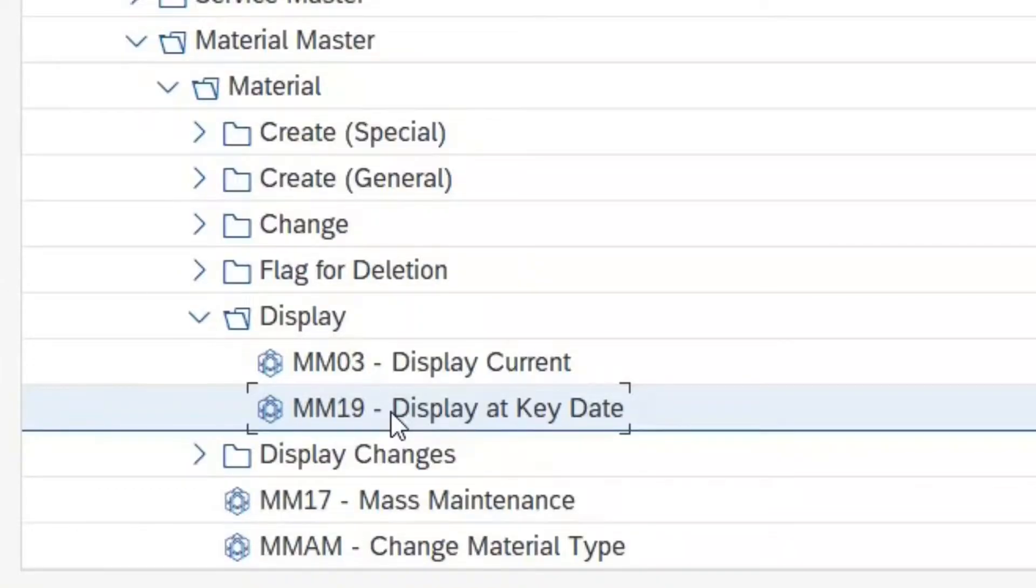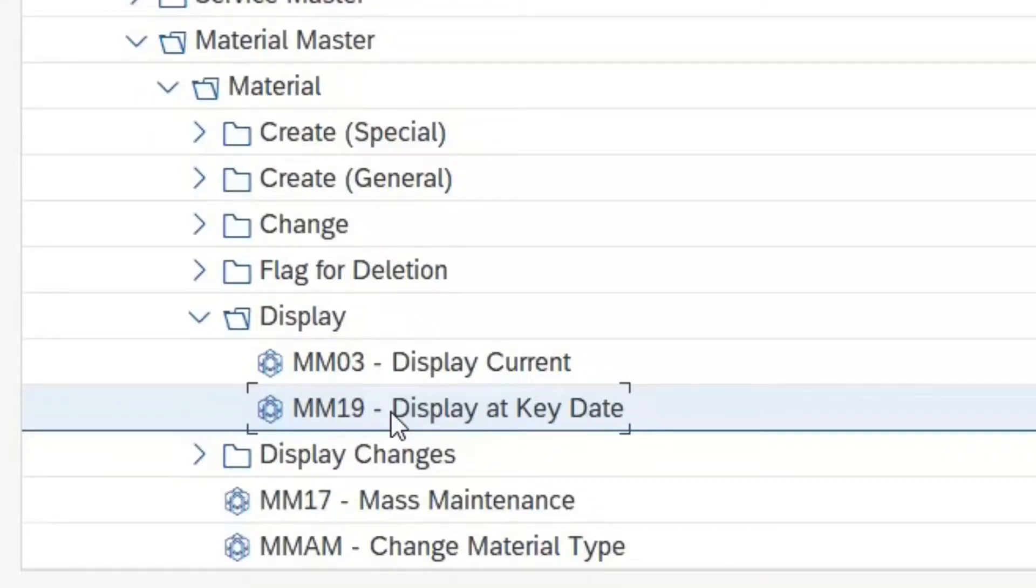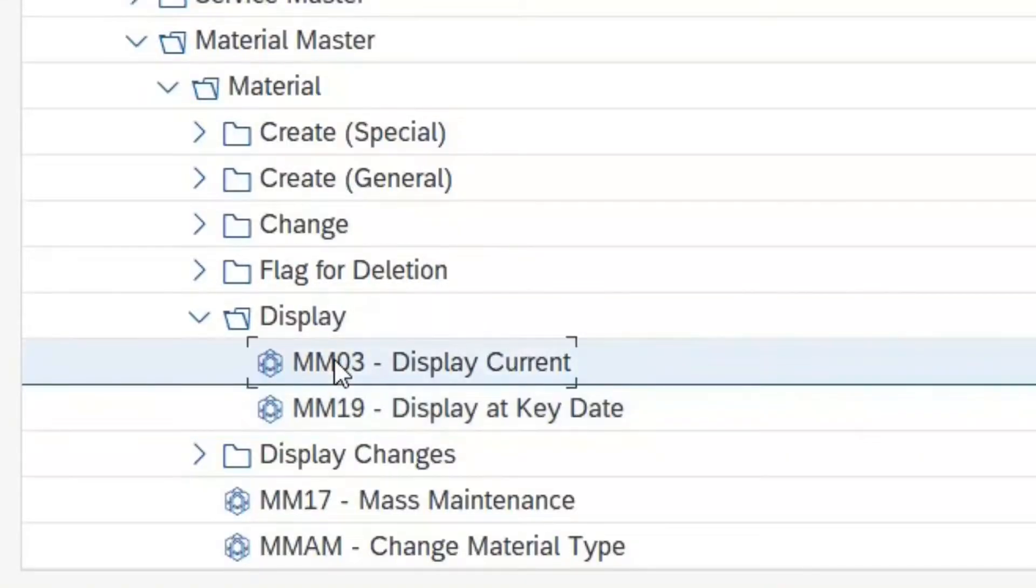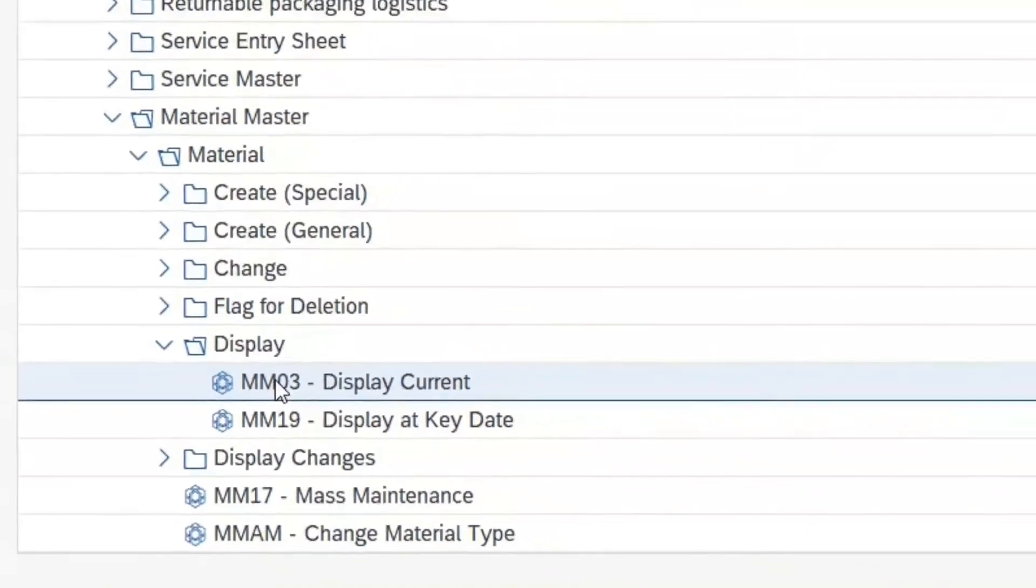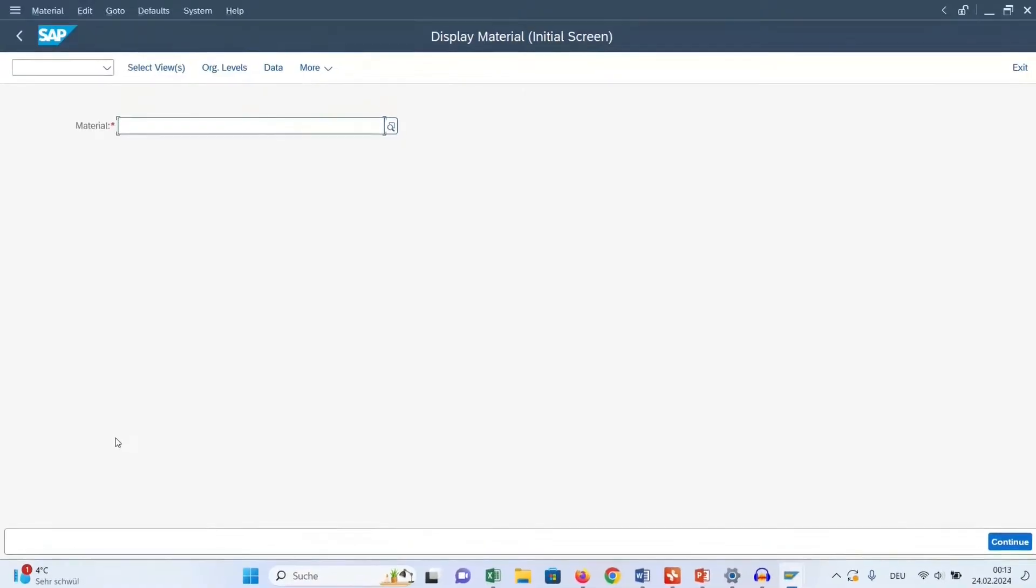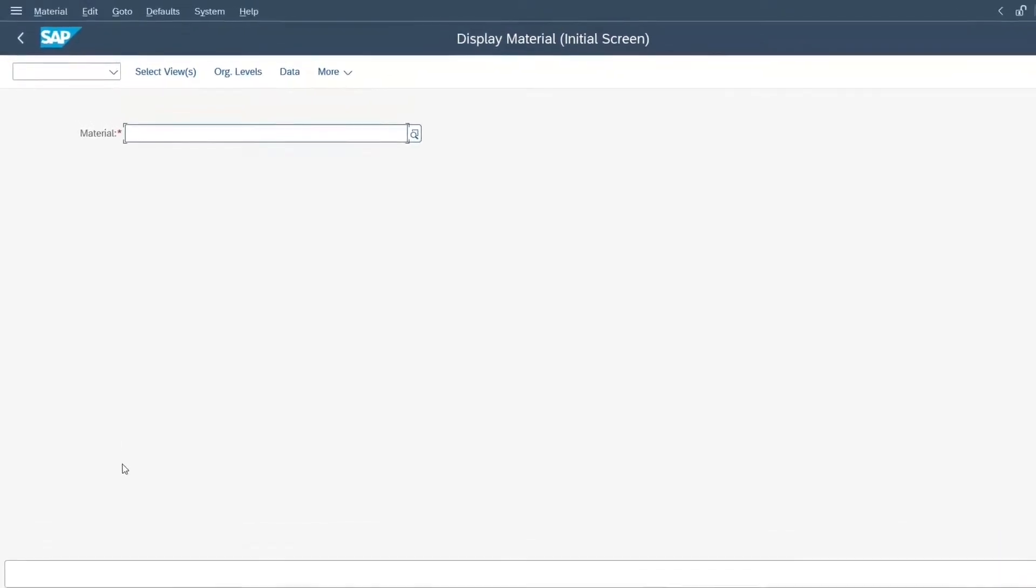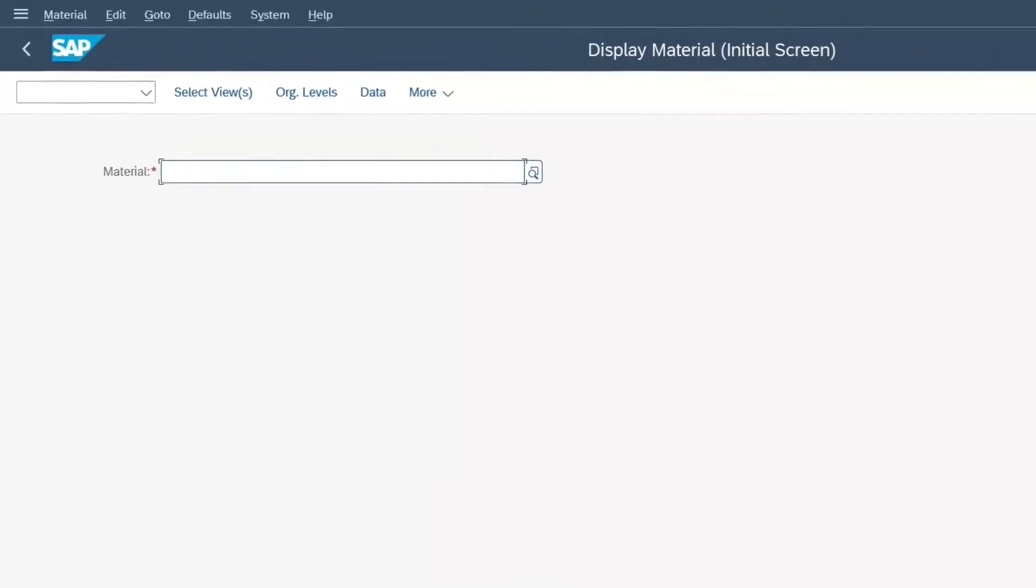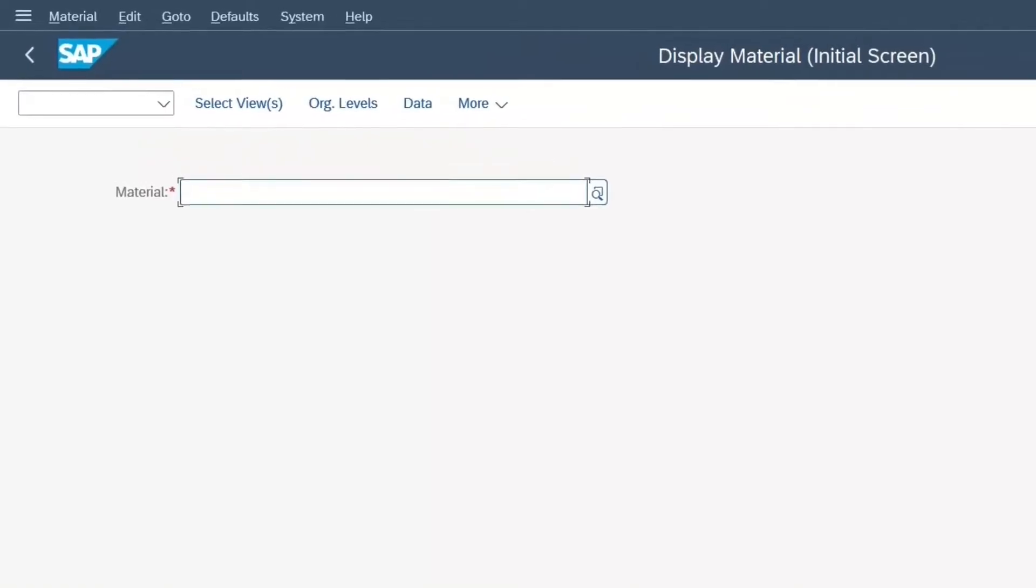That could perhaps be interesting if we want to see how much the material used to cost or where it was previously stored in the warehouse. But we want to look at a material data set in its current status and what it currently looks like. Thus, we select the transaction MM03. We then simply click on it to start the transaction. So the small SAP subprogram for displaying material starts.